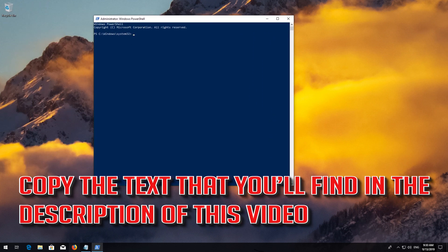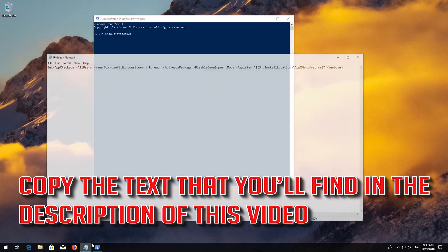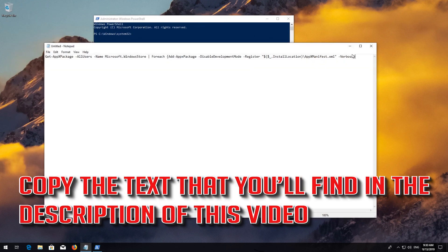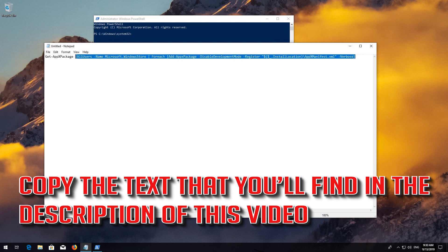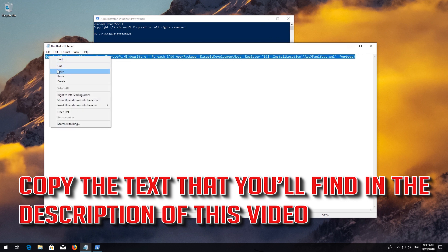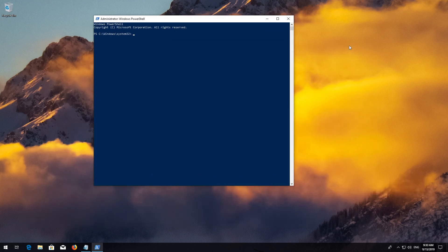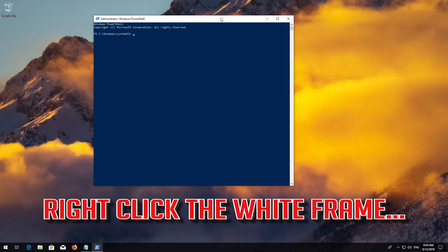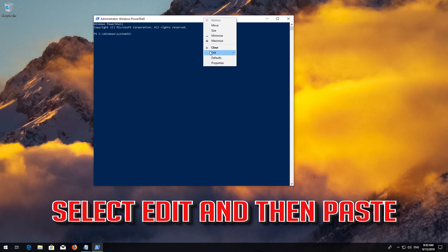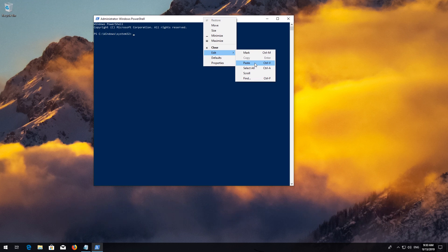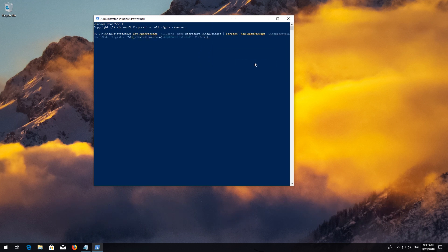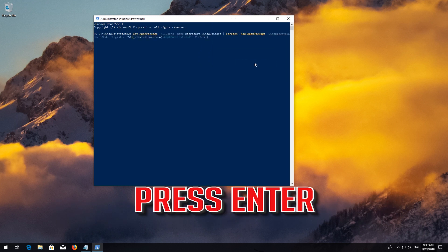Copy the text that you'll find in the description of this video. Right-click the white frame. Select Edit and then Paste. Press Enter.